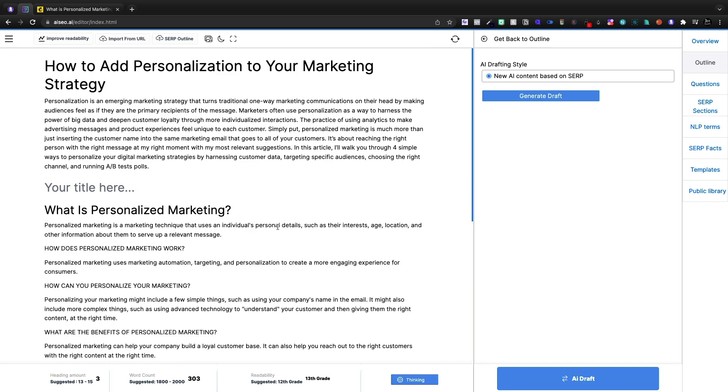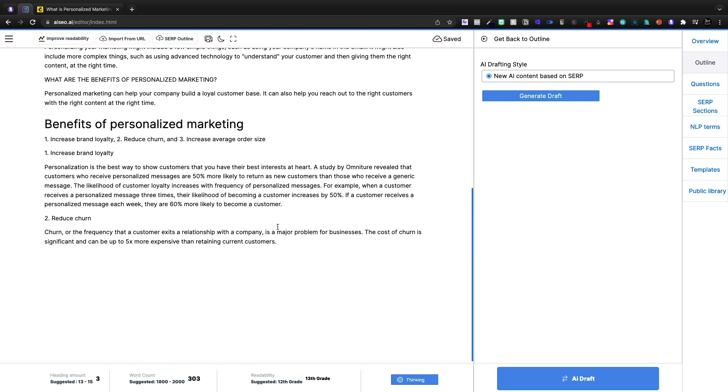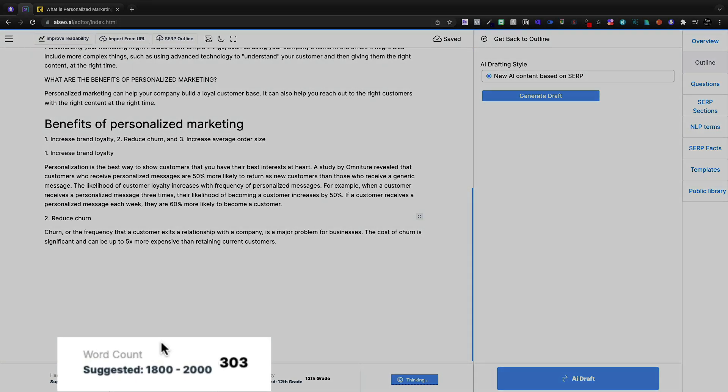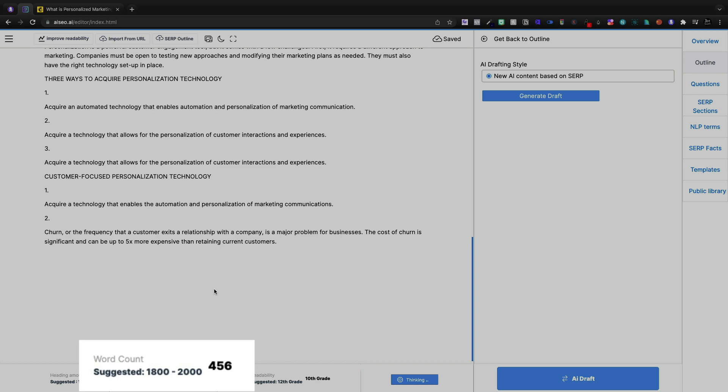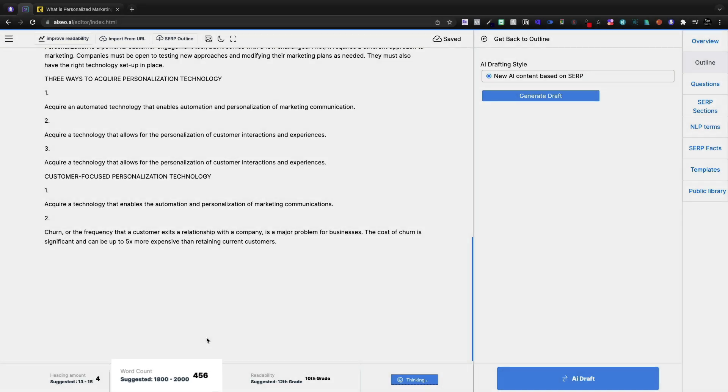And just in a matter of minutes, we'll see that we have 300 words, suggested 1,800 to 2,000 words. So we're writing 1,000 here. And it keeps writing by the way, as I talk, I'm not doing anything.